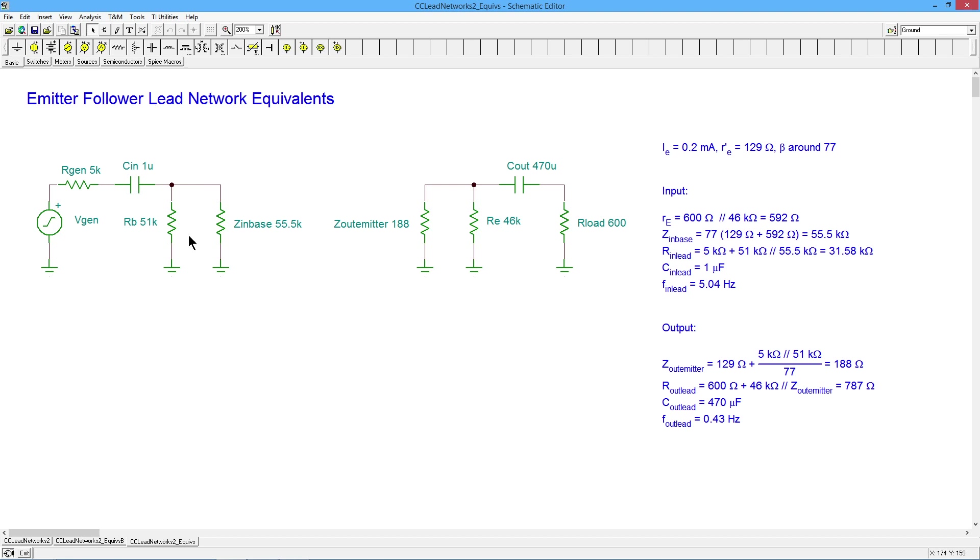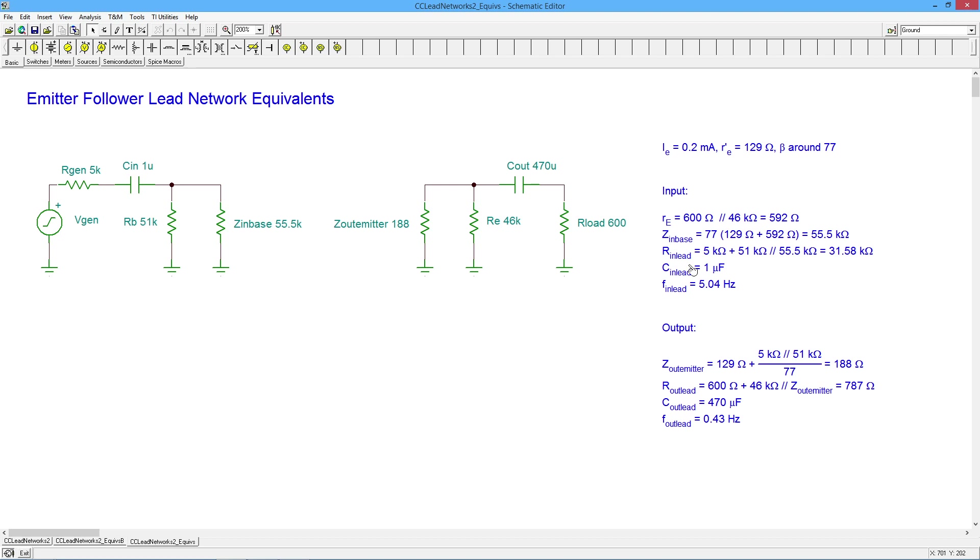So 5K plus this parallel combo, 5K plus that parallel combo works out to a little over 31 and a half K. Now you take that resistance and the one microfarad capacitor that we have, grind that out and you get a little over five Hertz for the low frequency break. That's the critical frequency for that input lead network.